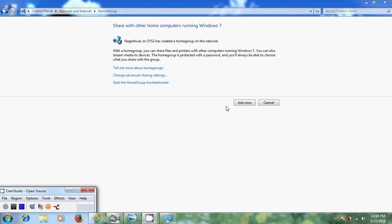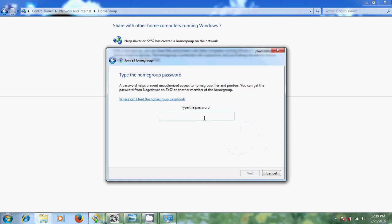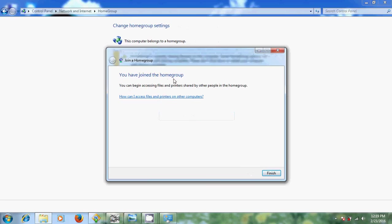Now just select 'Join Now.' Please select the folders you want to see shared from other home group computers. I am selecting all the boxes and clicking Next. It is now asking for the password — the home group password I created on my other system. I am typing 'Network Key' as the password. Click Next. It is showing 'You have joined the home group. You can begin accessing files and printers shared by other people in the home group.' Let's check it.